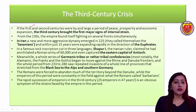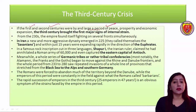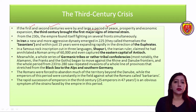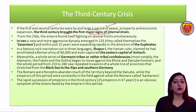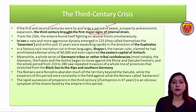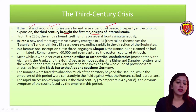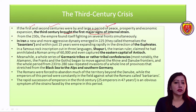In the first and second century there was a lot of peace, prosperity, and economic expansion. But if we talk about the third century, there is the first major sign of internal strain, and other problems start to appear.